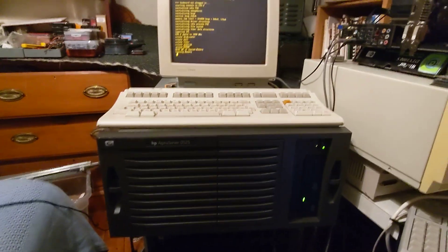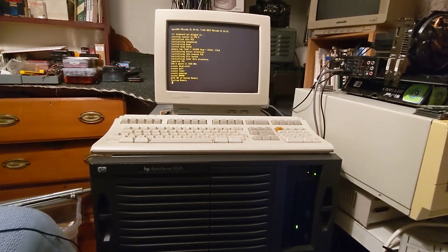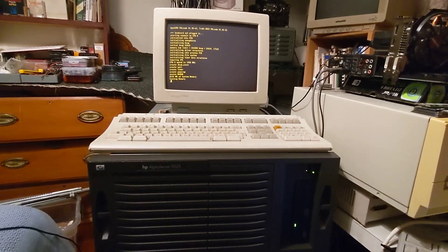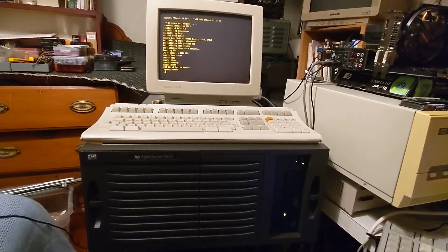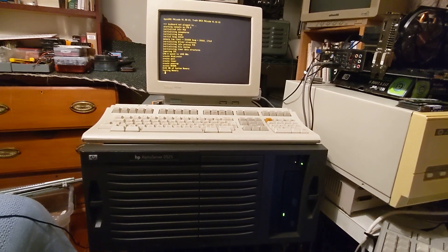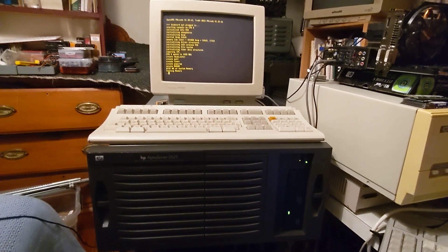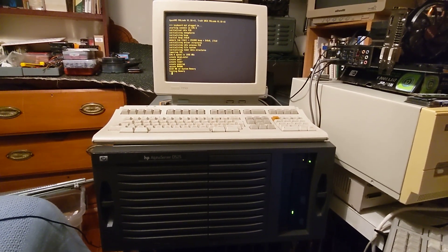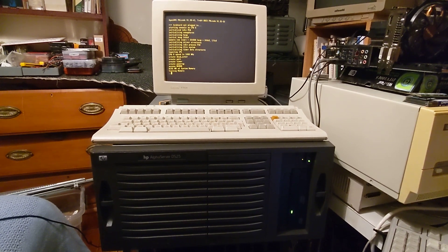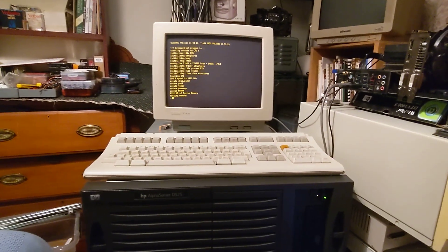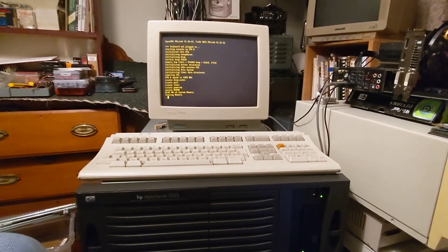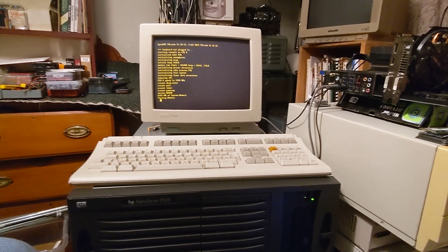It's running VMS 7.3. And I may upgrade the machine later. I do have a hobbyist license for the latest release of VMS for Alpha.